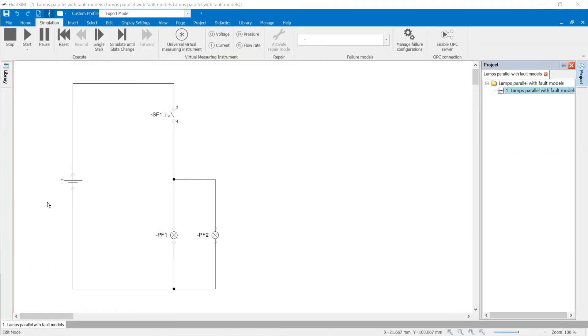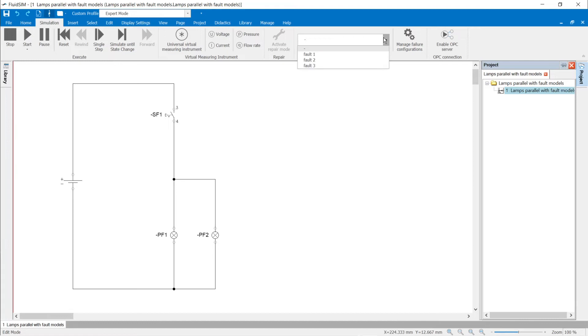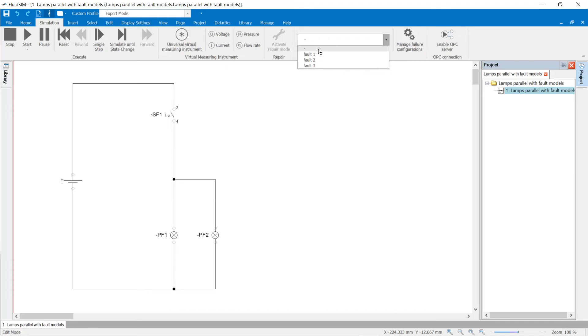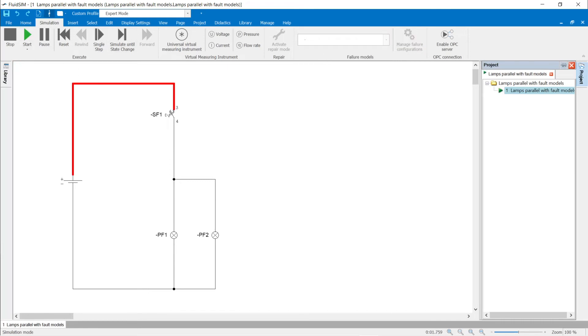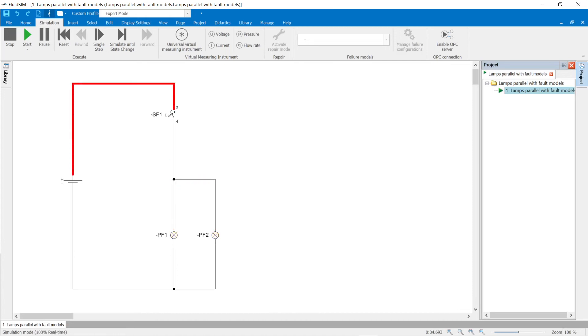Failure simulation: repair mode. Failures with increasing degrees of difficulty were defined for the parallel connection. In the menu ribbon Simulation, the desired failure model is selected in the drop-down field. If the failure-free simulation is allowed, learners can simulate the correct function of a circuit. In the example, both lamps light up as soon as switch SF1 is actuated.